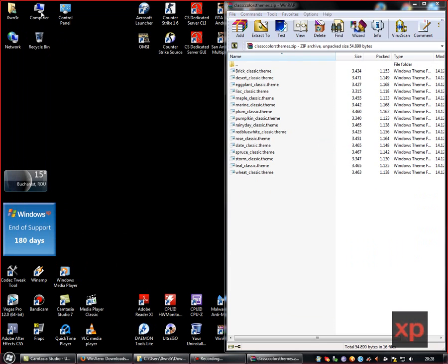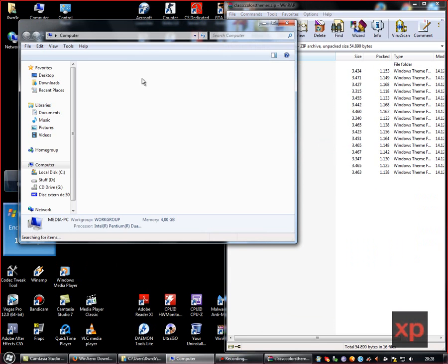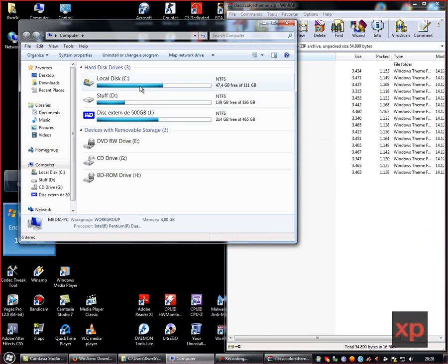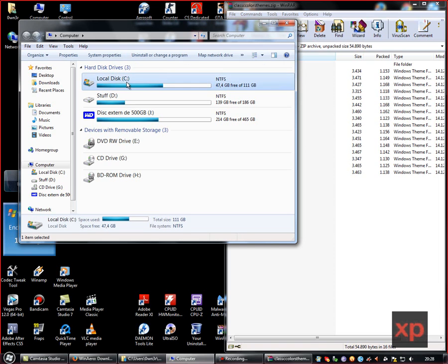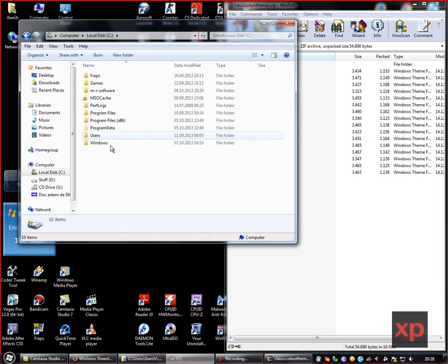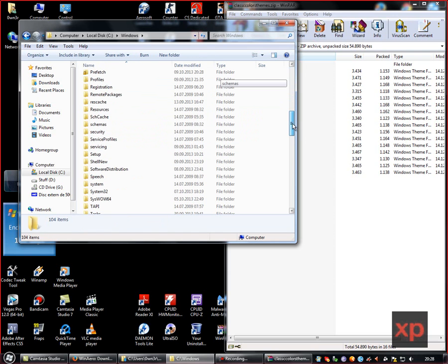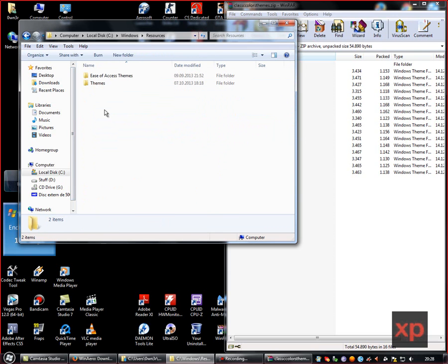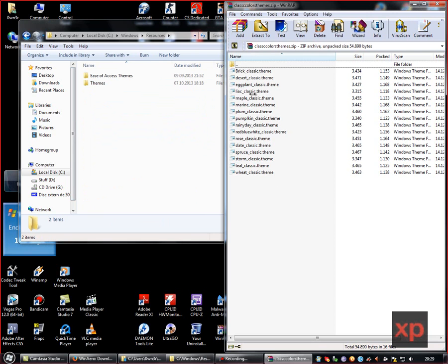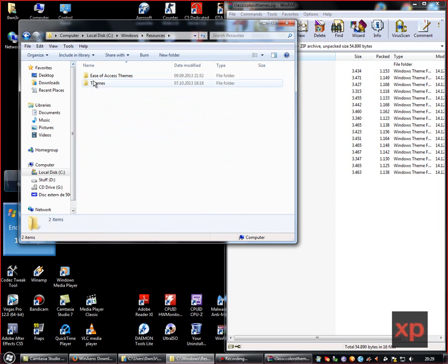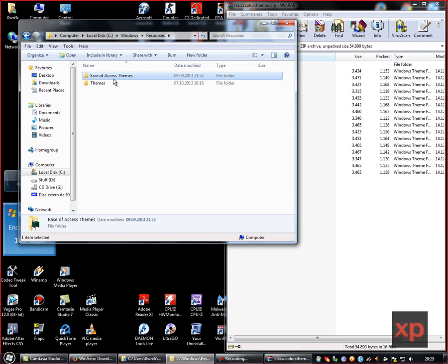to go to My Computer, then to your Windows 7 hard drive - in my case it's the C drive - then go to Windows, then to Resources. If you have Windows Vista, move these themes to the Themes folder. In Windows 7 you will need to move these themes to the folder called Ease of Access Themes.